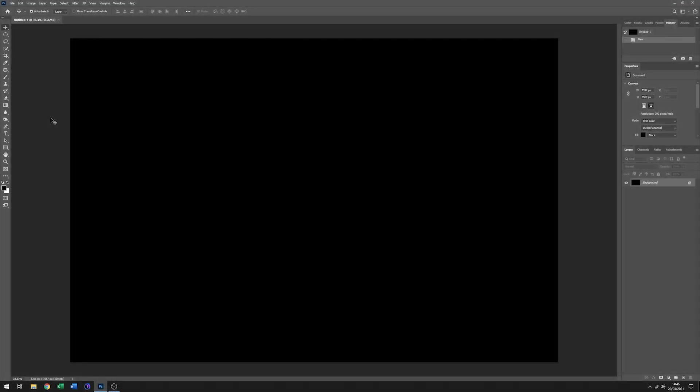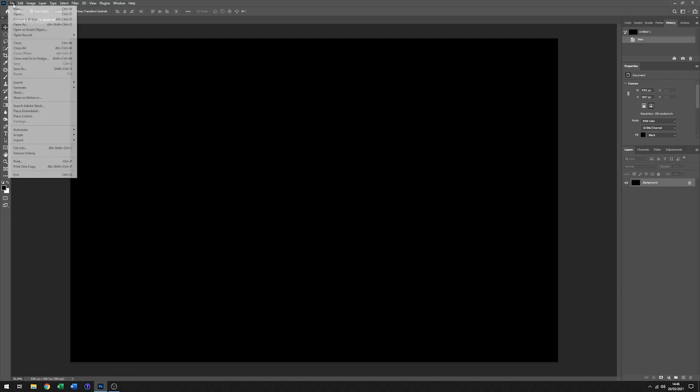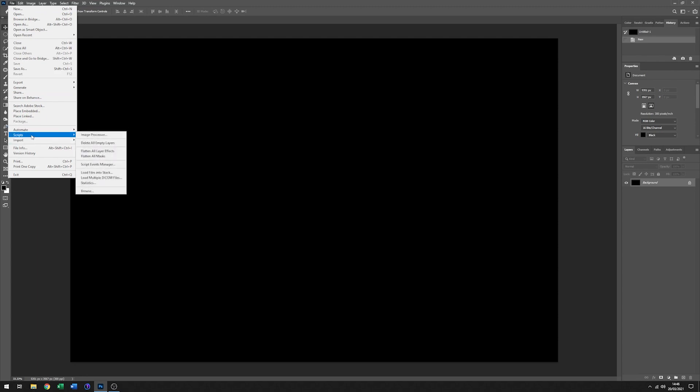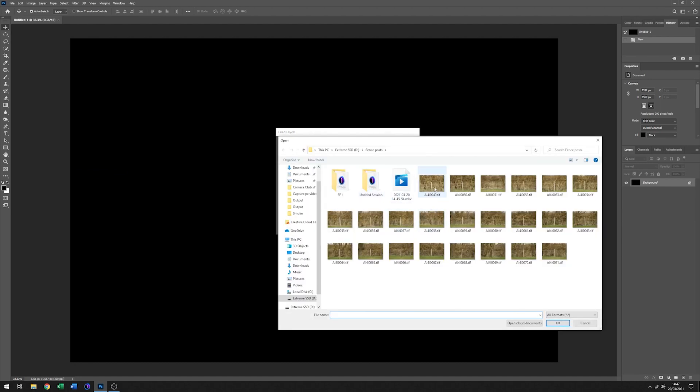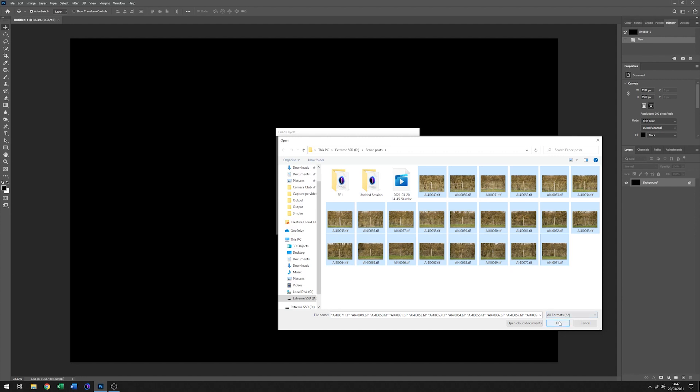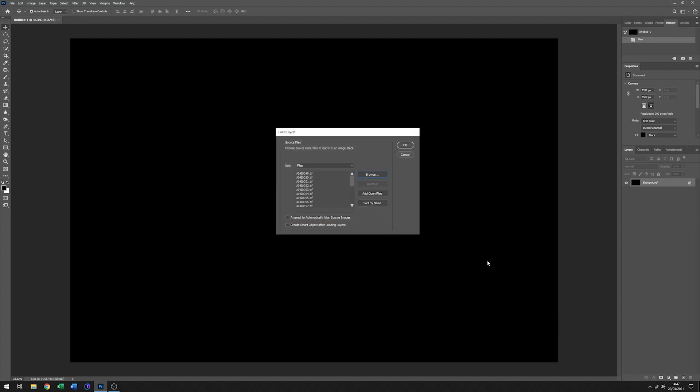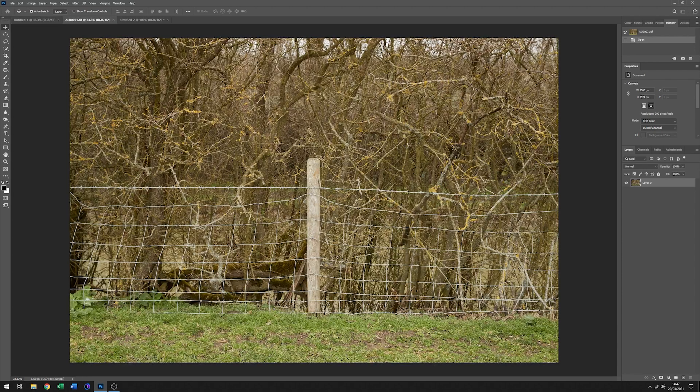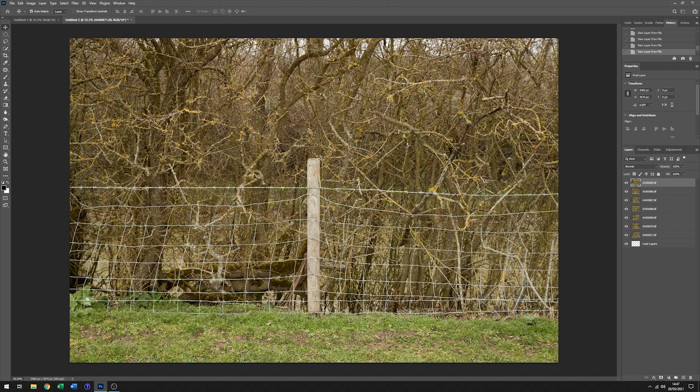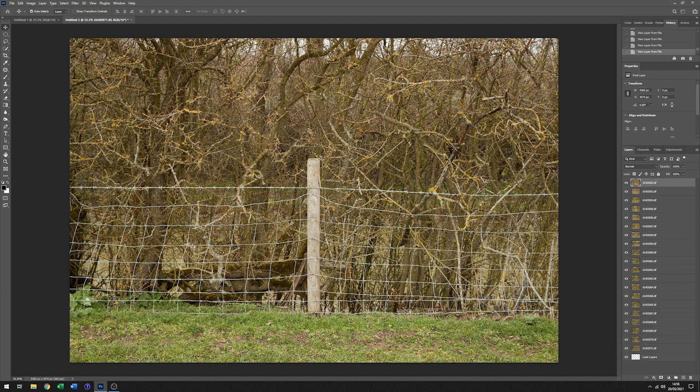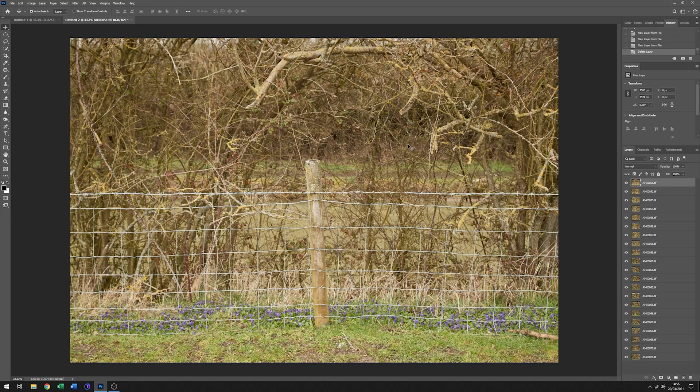So here we are in Photoshop, and the first thing that I want to do is load up all the images that we've taken. I'm going to go down to Scripts and go to Load Files into Stack, browse to the files, select all those, and click OK. Now I just click on OK and it will load all those into a different layer for each file. So they're all loaded in now, and as you can see, they're all on a separate layer.